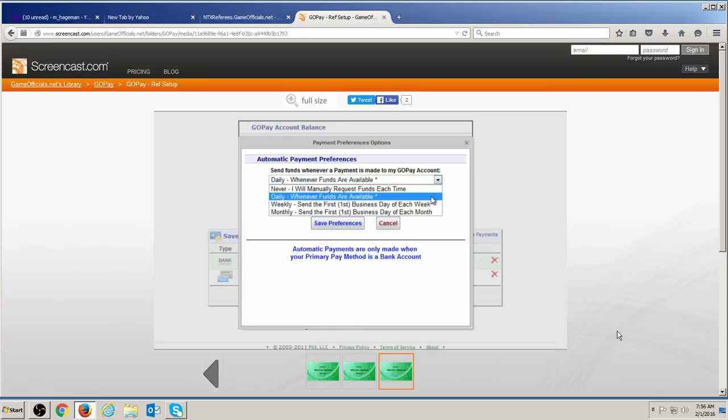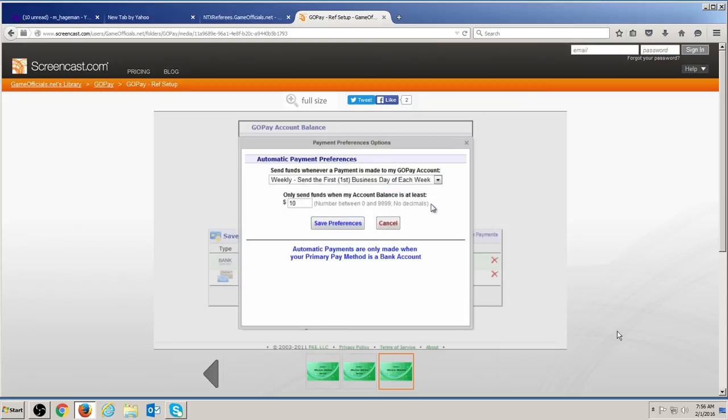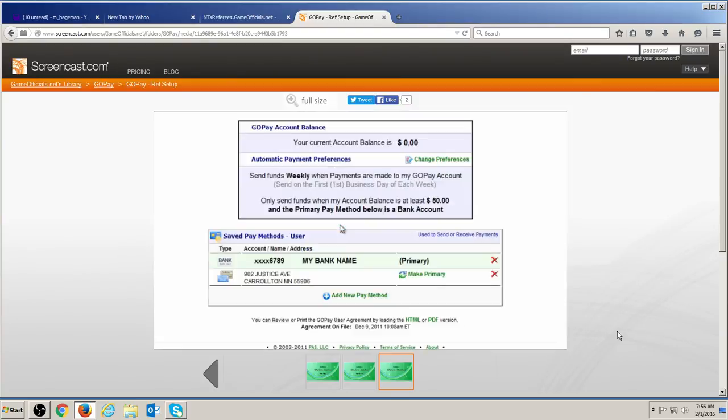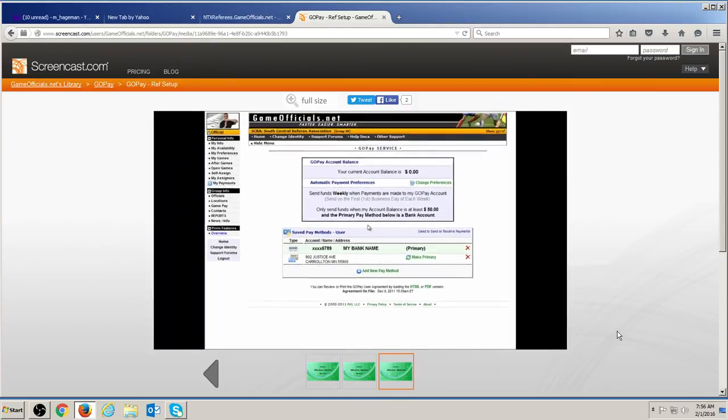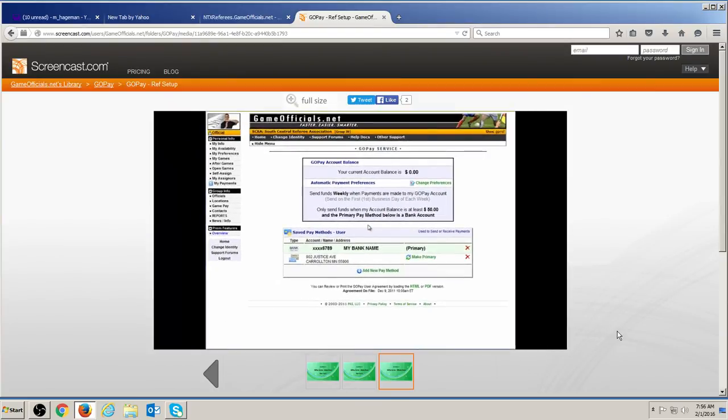In addition to the timing of your payment, you can also choose to have payment held until you have reached a minimum balance in your GoPay account. When funds are released to you, you will receive an email notification that GoPay activity has occurred. You will also receive a notice each time a payment is sent to you, whether it was automatically sent or manually requested.